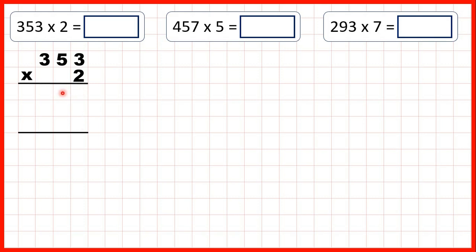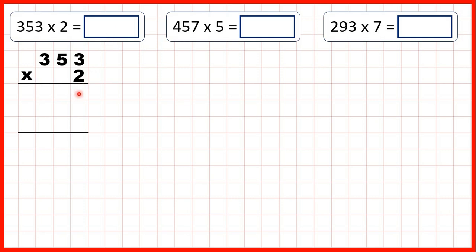That's because on this first answer line we're going to multiply our ones digit, then on the second answer line we're going to multiply our tens digit, and on our third answer line we're going to multiply our hundreds digit. Then we're going to add up our answer lines to get our answer.